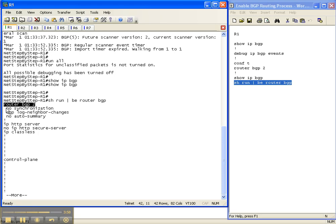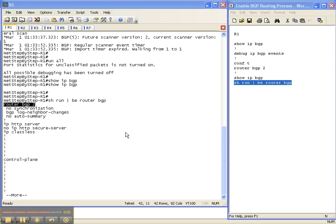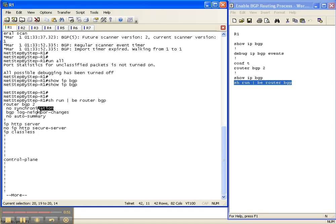There's some default commands that are put underneath here when you enable BGP. The first one is no synchronization. We're actually going to cover what that means and manipulate that in another video cheat sheet here in the BGP Basics video cheat sheet series. So we'll go over that.